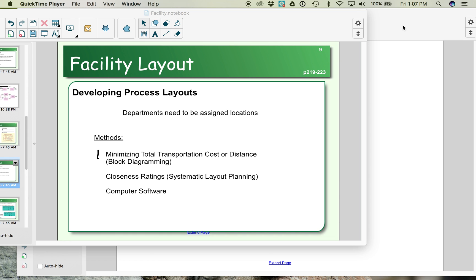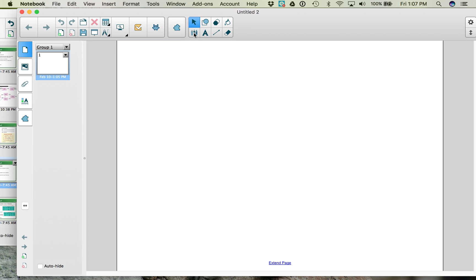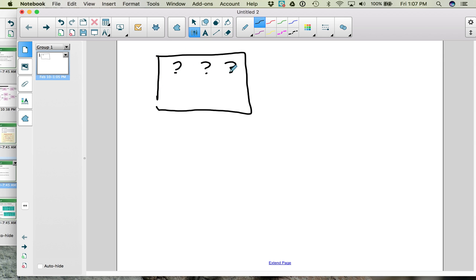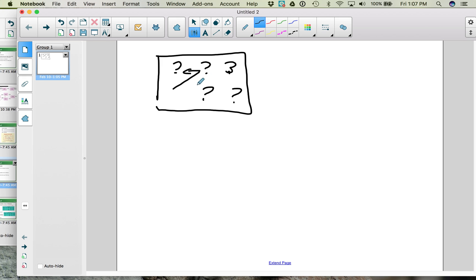If you have a process layout, then when you are looking at your facilities — so let's say here's your building — you need to decide what department is going to be located where. When you have a process layout, you need to recognize that not all of your work in process will follow the same process or movement through your facility. Some of your material might go this way, others might go that way, depending on what needs to be done.